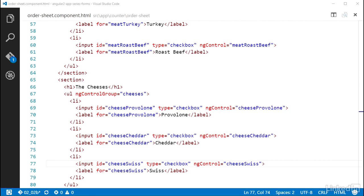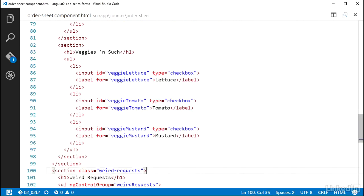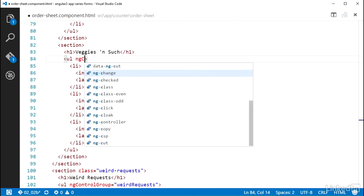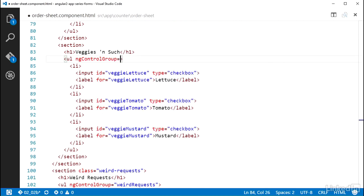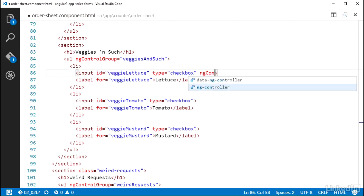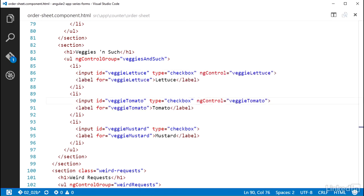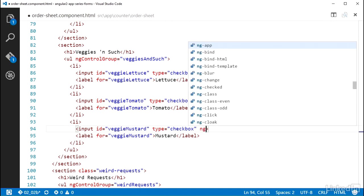And finally for the veggies and such, setting up the ngControlGroup on the ul element with a string value of veggies and such, and the ngControl attributes veggie lettuce, veggie tomato, and the condiment that apparently tries to pass itself off as a veggie, veggie mustard.